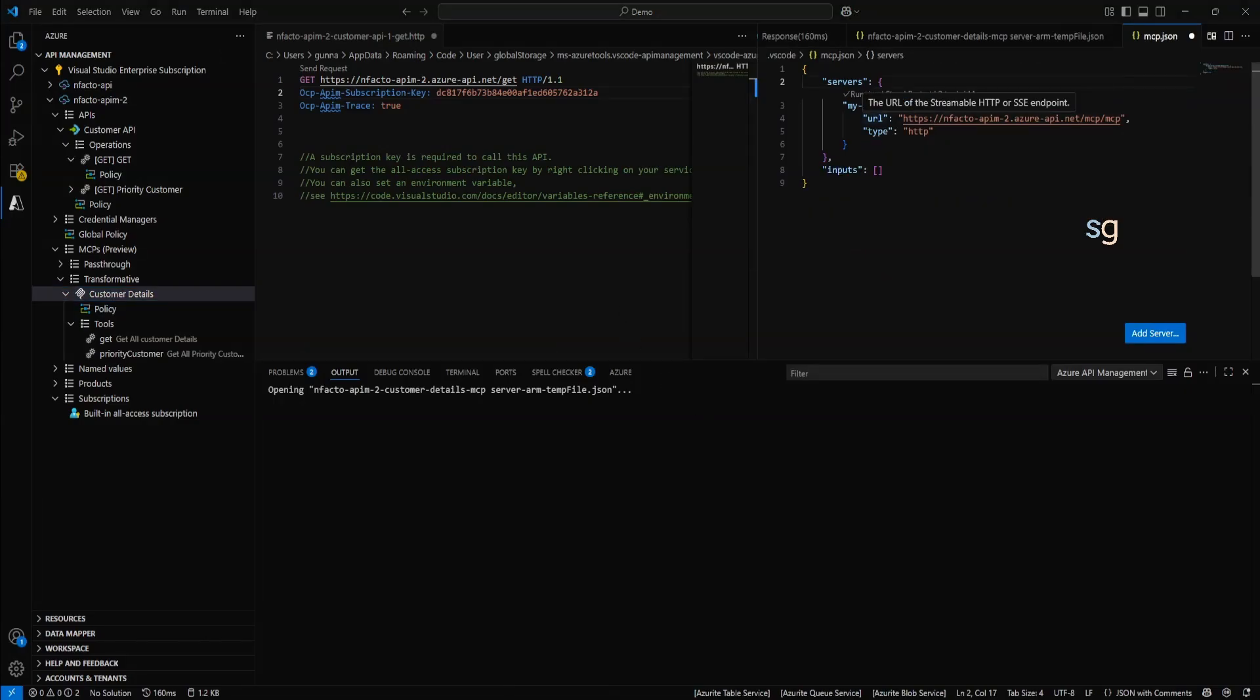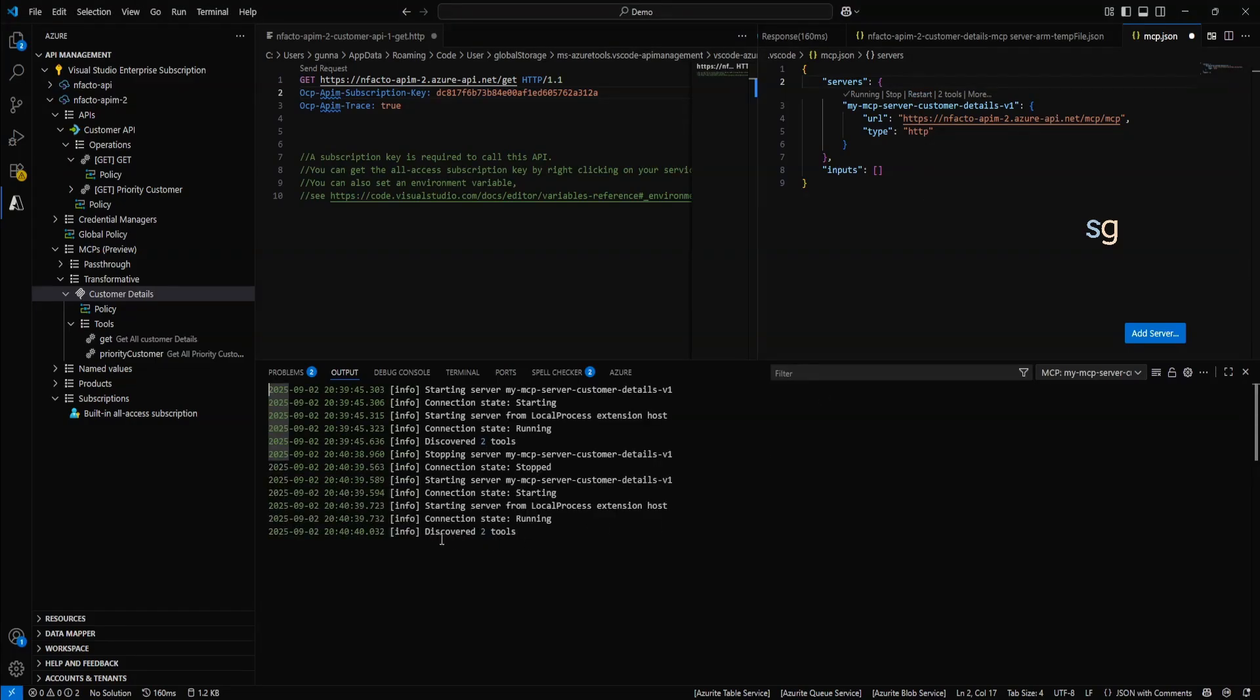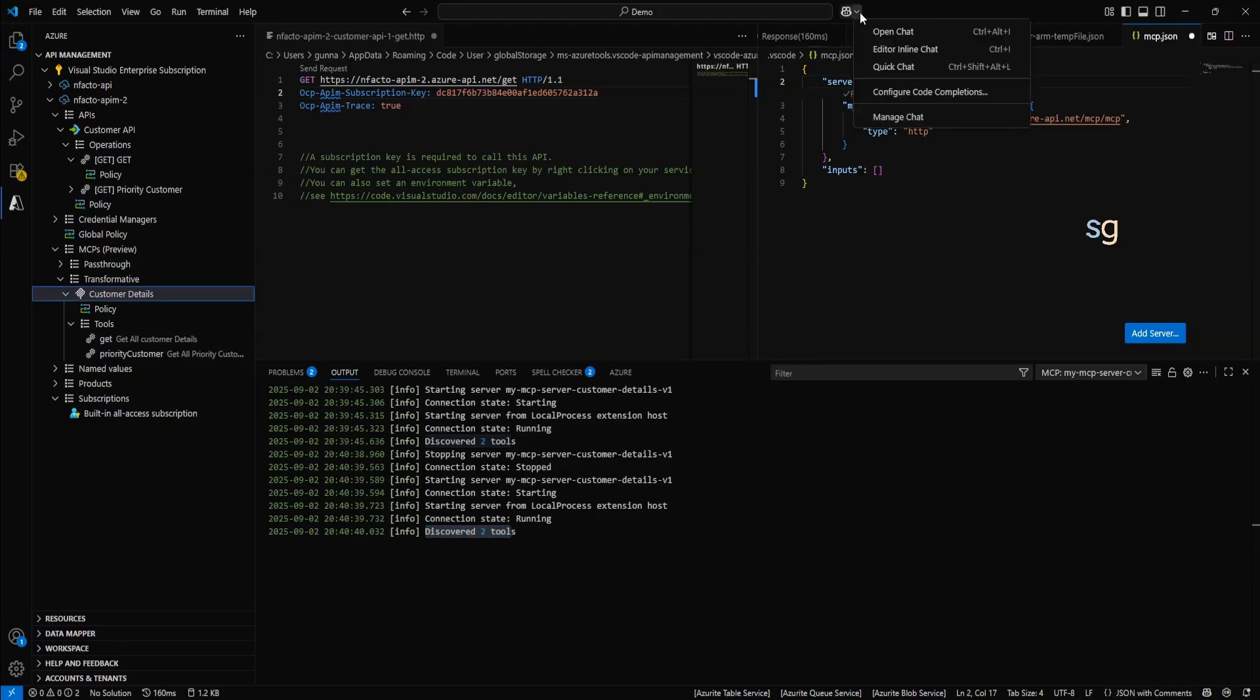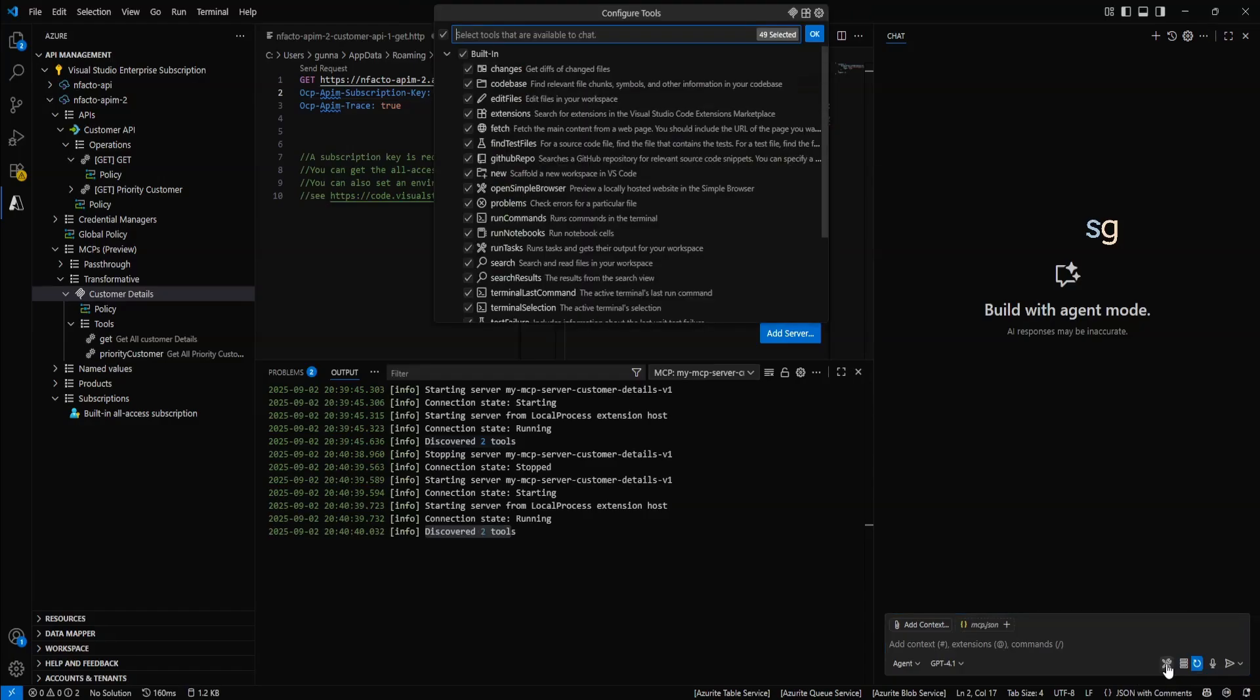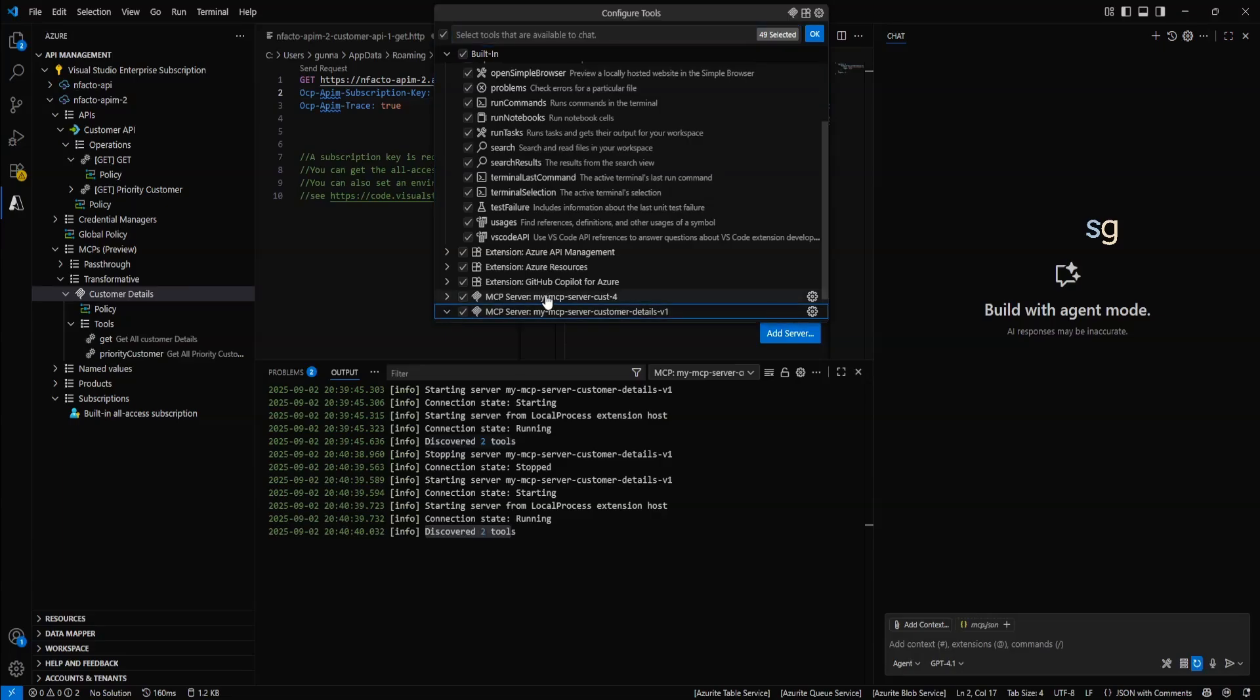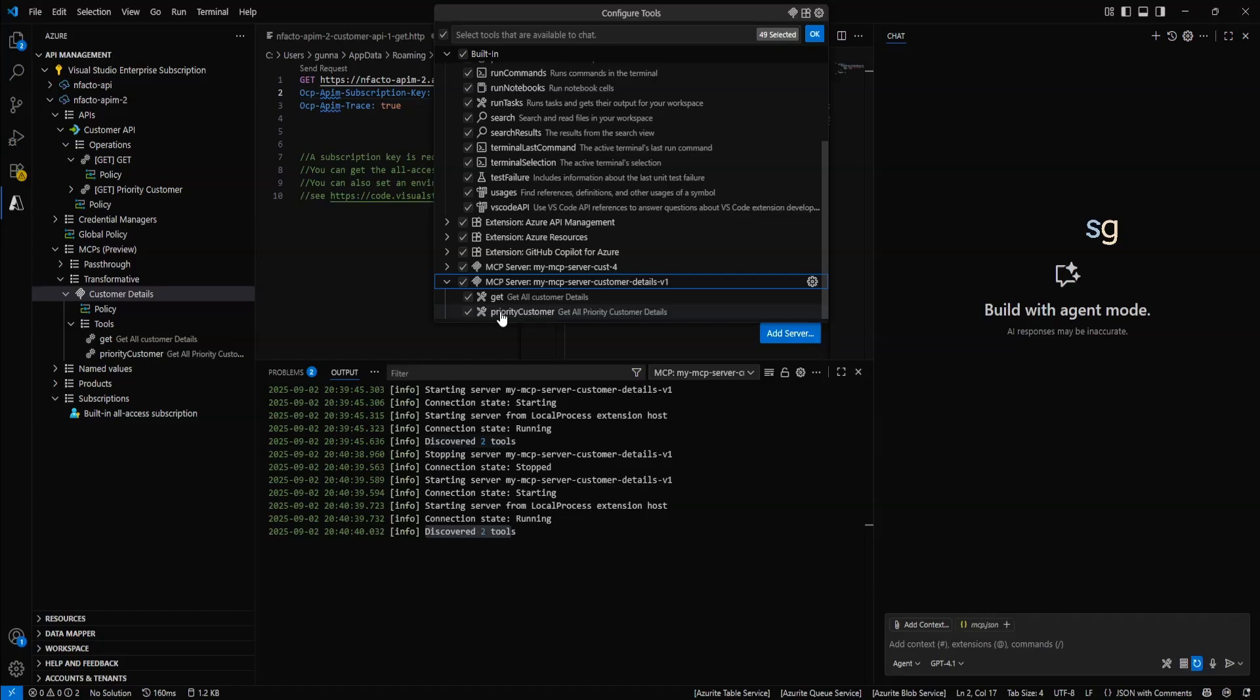Okay. We have my MCP server customer details v1 service running. If you want, you can do a restart. It has restarted. And it has discovered two tools. Which is one for get and one for priority. Now that we have successfully added our MCP as a tool within Visual Studio. If you open the GitHub Copilot, open chat. And if you see here, configure tools. We will be able to see MCP customer details v1, which was added just now. Under this, we can see two tools. Get and priority customer. So the MCP server has been added to the GitHub Copilot chat LLM.